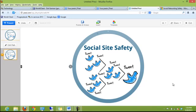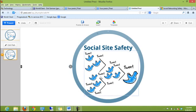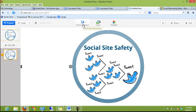On my Prezi canvas, I have just a blank slate where I put in a title called Social Site Safety and I put in a picture with a bunch of little Twitter birds tweeting. Now I want to make my presentation. I'm going to show you how I do it. There's probably a hundred ways to do this, but this is my method.